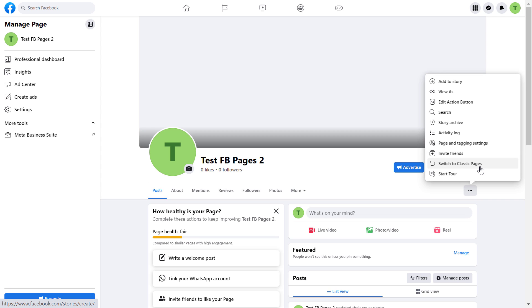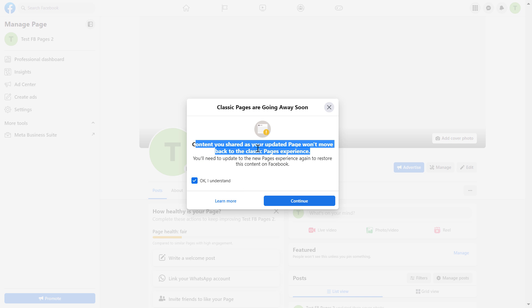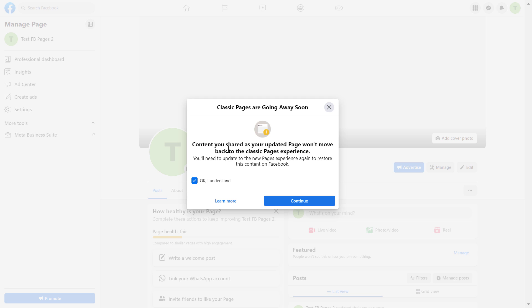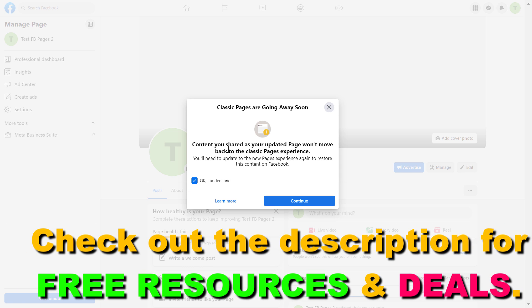One thing you have to keep in mind is that when you switch back to a classic Facebook page, the content you have shared on the new Facebook page will not be moved back to the classic Facebook page experience. If you can tolerate this, then continue on with this process. But if you don't want to lose the content you have posted on the new Facebook page experience, unfortunately you're not going to be able to change the template on your Facebook business page.